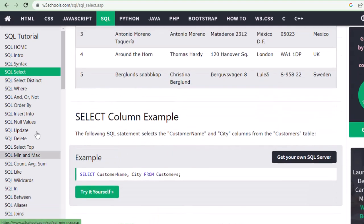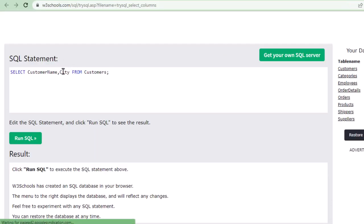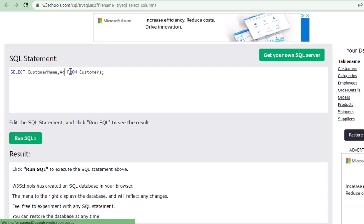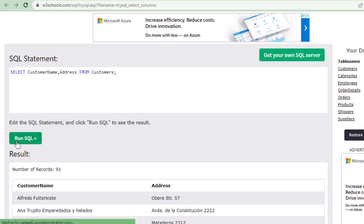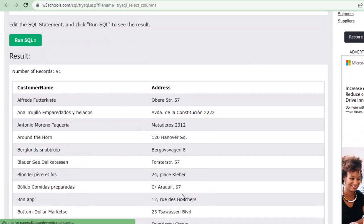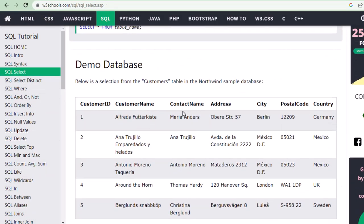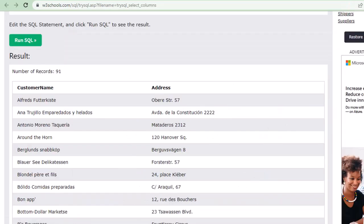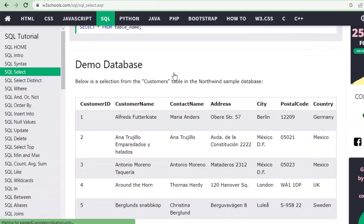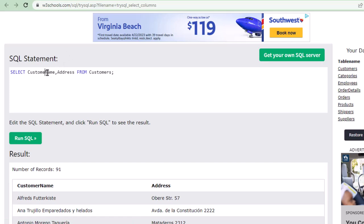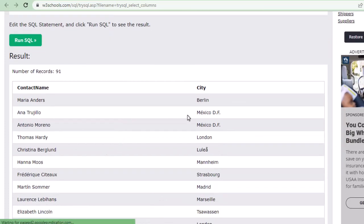Let me run the query now. I want Customer Name and Address from the Customers table. Running it, I get just those two columns — Customer Name and Address. Now if I want Contact Name and City only, I write: SELECT ContactName, City FROM Customers. Running that gives me just those two pieces of information.